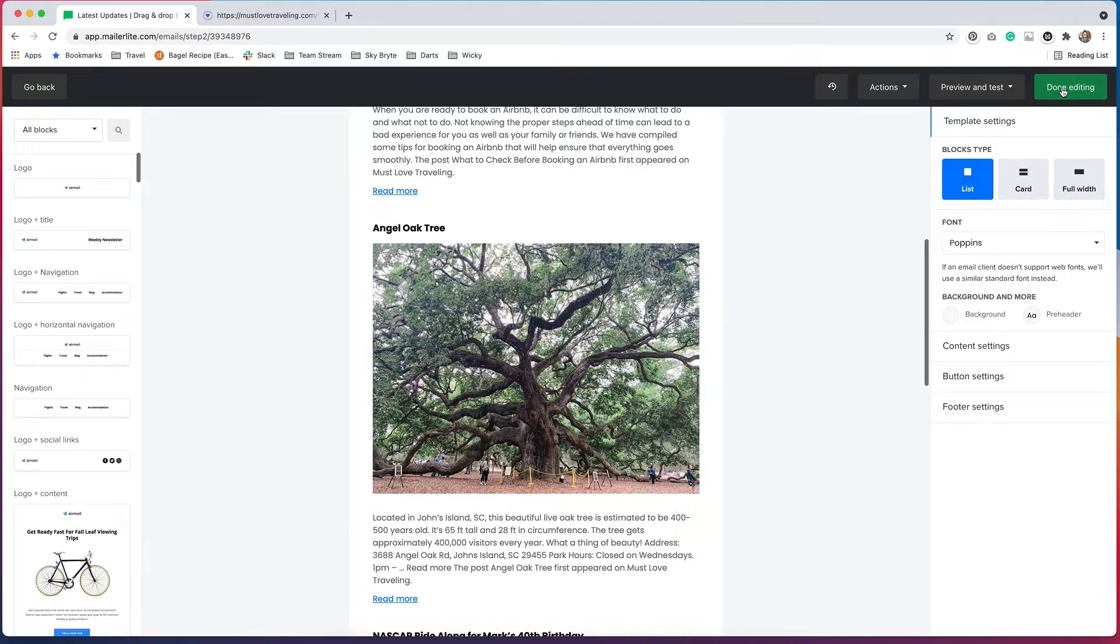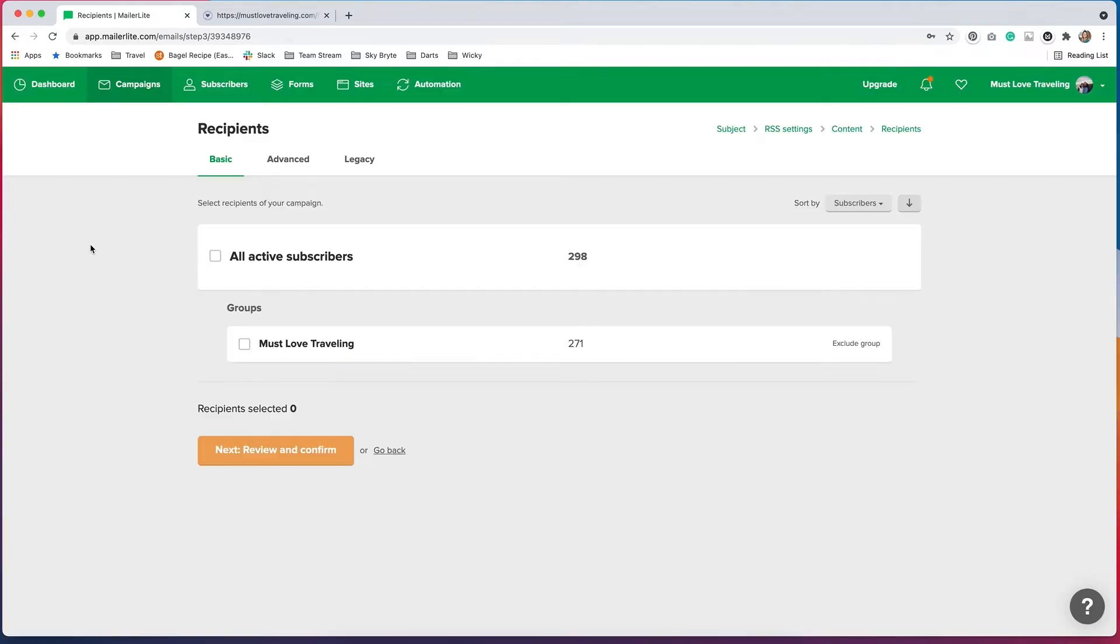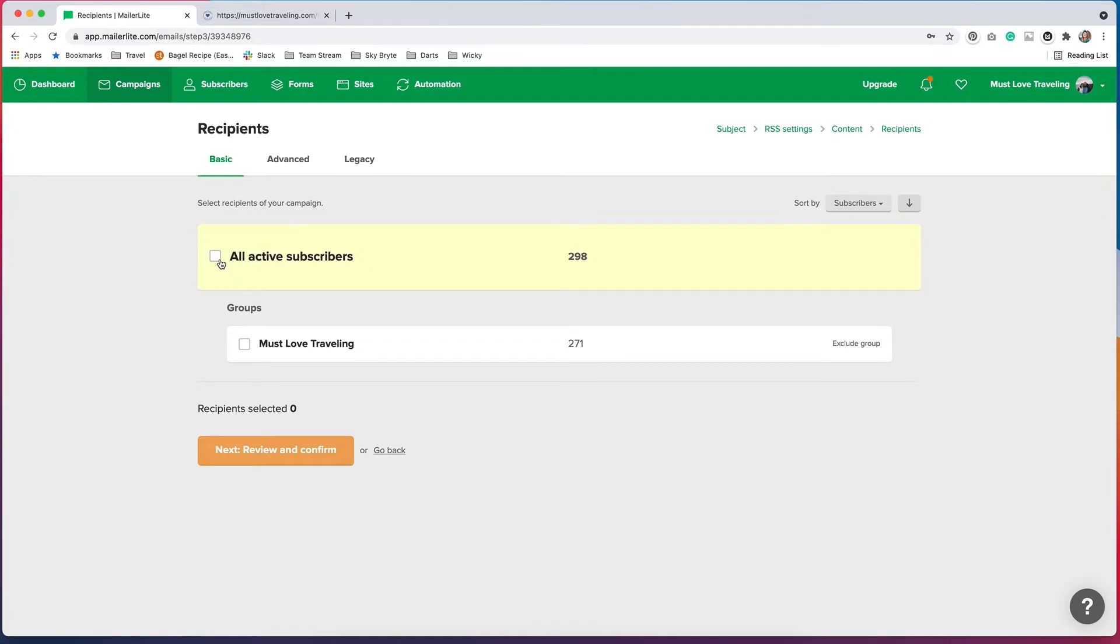And that will take you to the recipients page. And then you'll decide who you want this sent out to. If you have an email list for your blog, it'll probably be everyone on the list. I'm just going to click All Active Subscribers. And then I'm going to hit Review and Confirm.